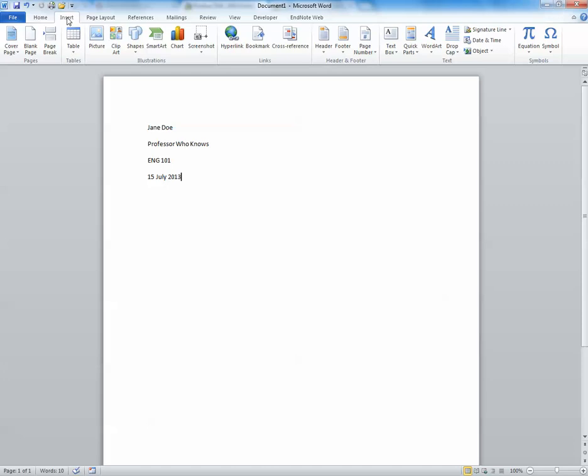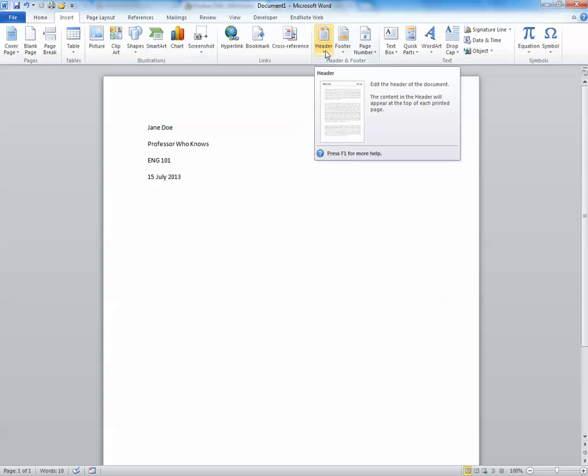This will bring up a number of options of things we might want to insert into our Word document. For our purposes today, we would like to insert a header. So we're going to look towards the right side of our screen under the header and footer section and click header.